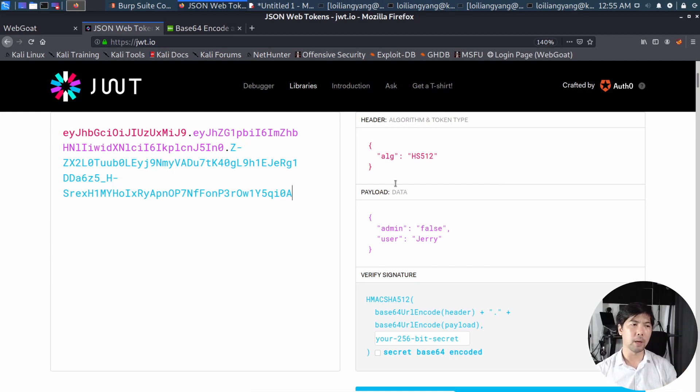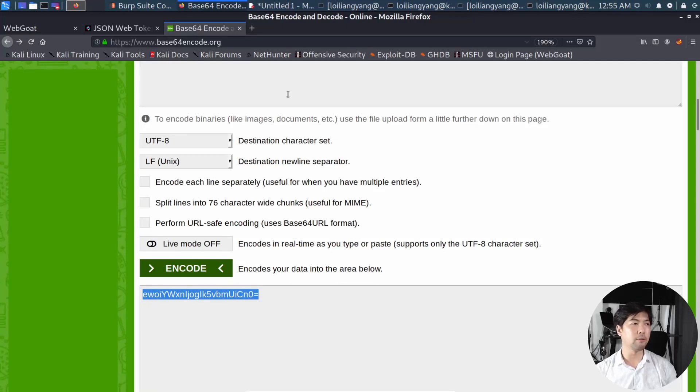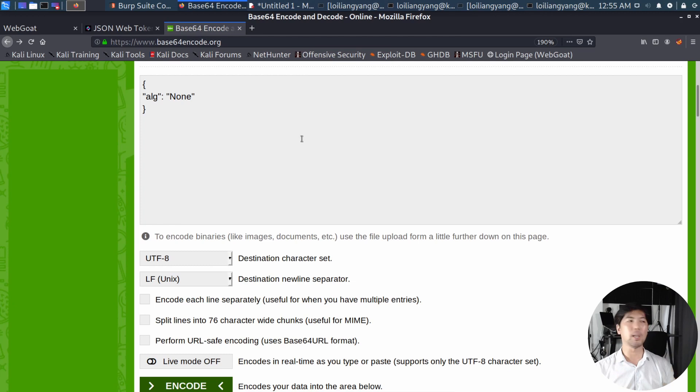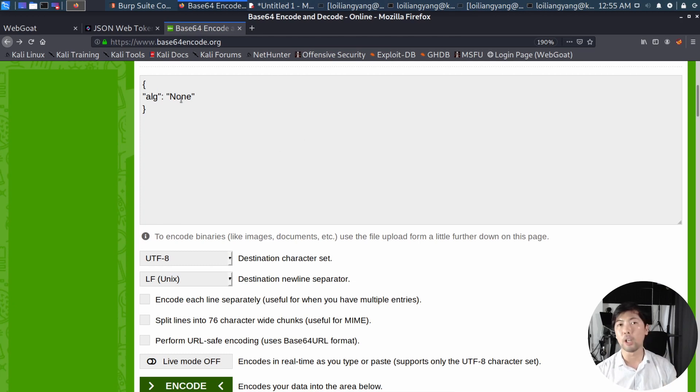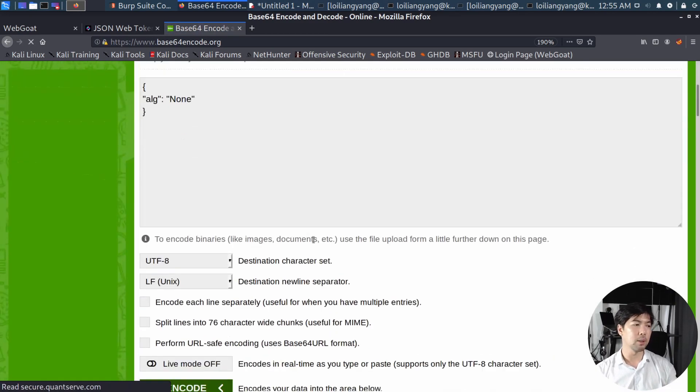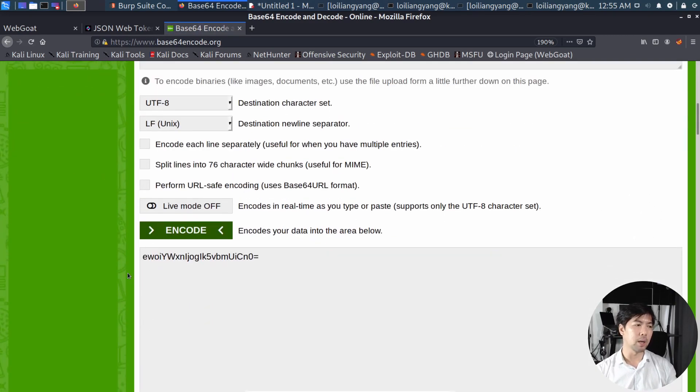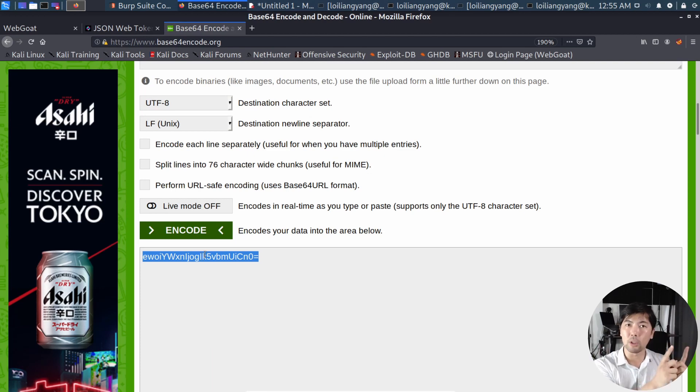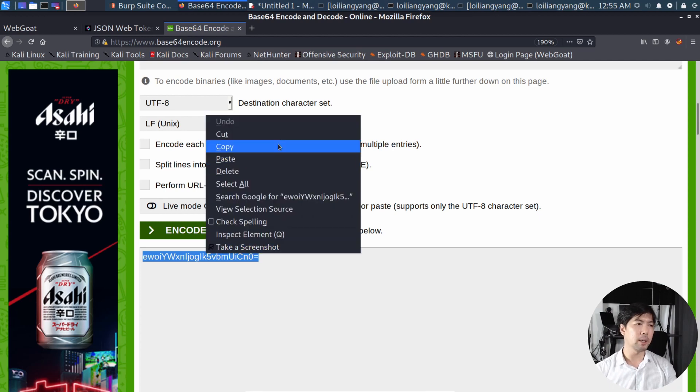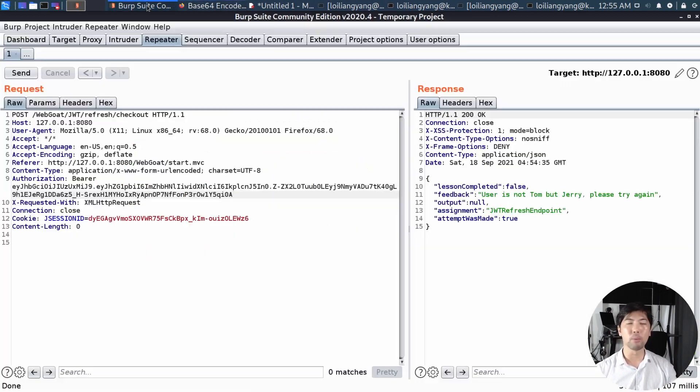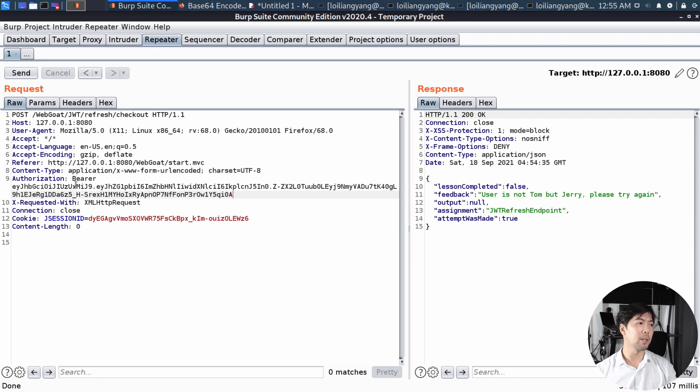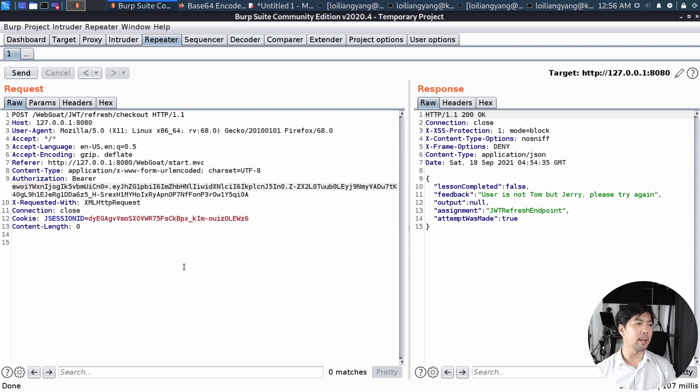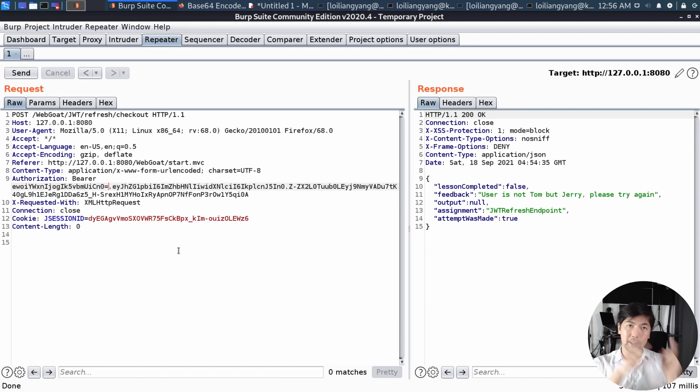And what we can do now is to manipulate it and change it so that we can reflect the user as Tom rather than somebody else, in this case, Jerry. So what we can do now is to use, say, for example, base64 encode.org. And what we are doing here is to change the algorithm that is put in place. So the ALG is now changed to none. And once you have it and you can click under encode, it will give us and produce to us the following result. And this is the result that we want to use to replace the first section of the JWT token. So let's go ahead, right click, copy, and we can go back to Burp Suite, go under repeater, and we can change the first section of this, paste it over, and right here, so we'll replace algorithm and change it to none.